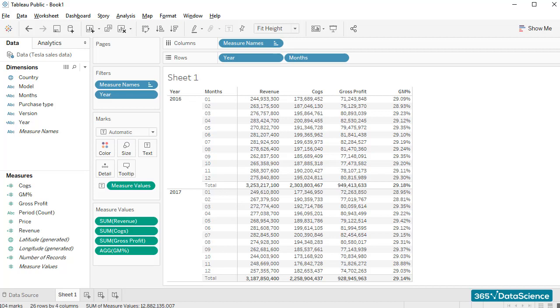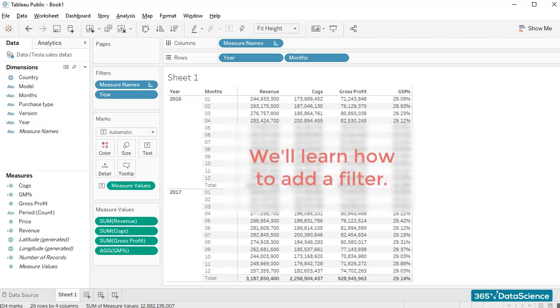One of the most interesting options available in Tableau is adding a filter to the visualization you are working on. In this lesson, we'll learn how to do that.